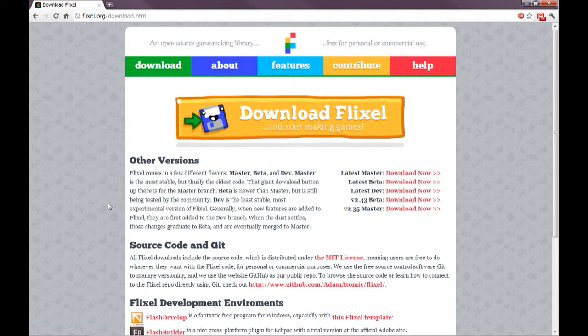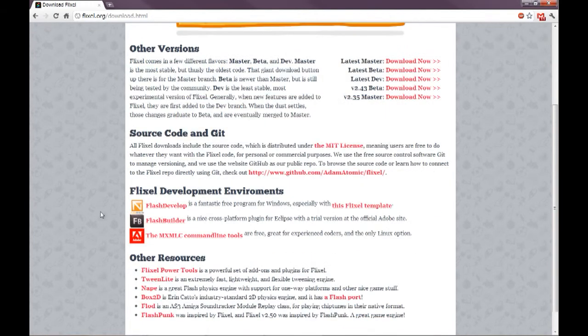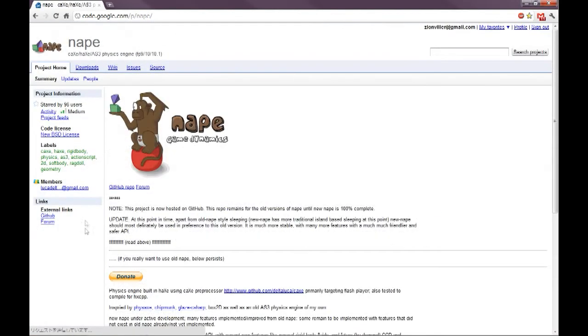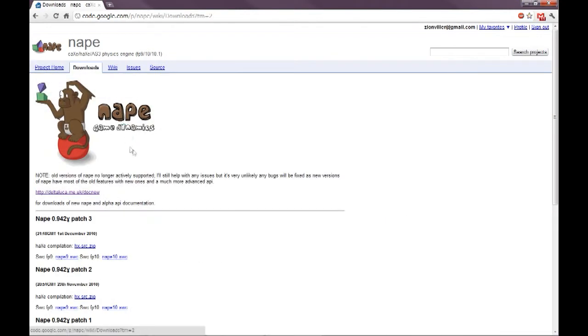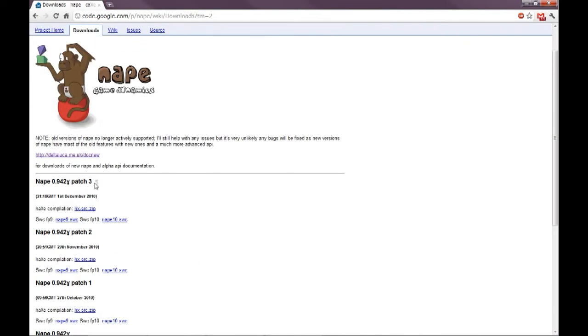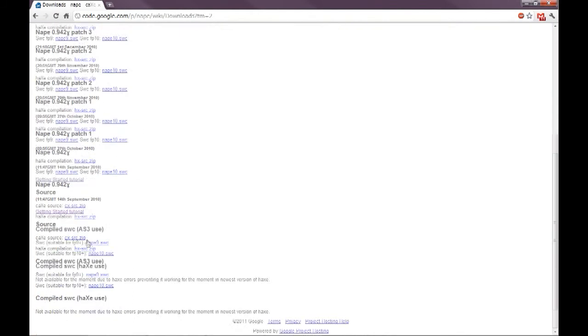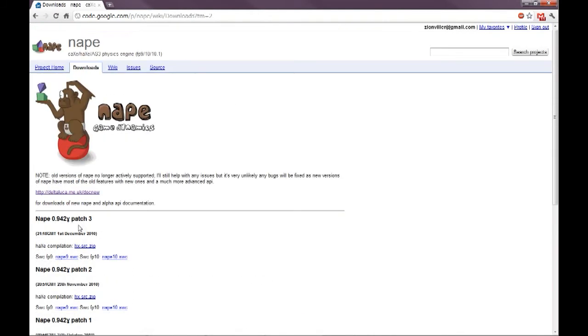Actually, I made a mistake on what to download for Nape. So let's go to the Nape page again here. Before, I went to this downloads page and downloaded these here. But actually, these are the old versions.